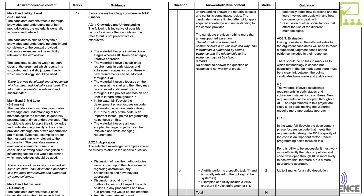Here is what the mark scheme looks like. On the left are the bandings: low one to four, medium five to eight, high nine to twelve. It's a best-fit model, not a simple tick-list. In the one-to-four band, the candidate demonstrates basic knowledge of methodologies with limited understanding, and makes a limited attempt to apply knowledge. If you don't apply at all you might be on the lower end of this band.